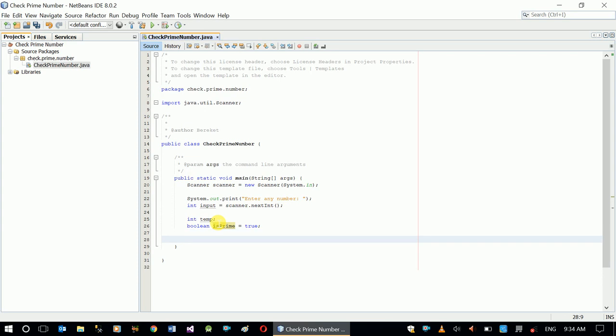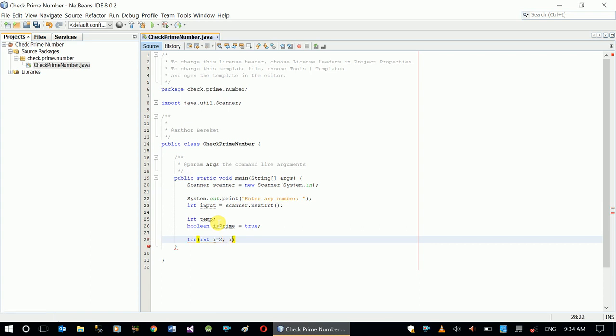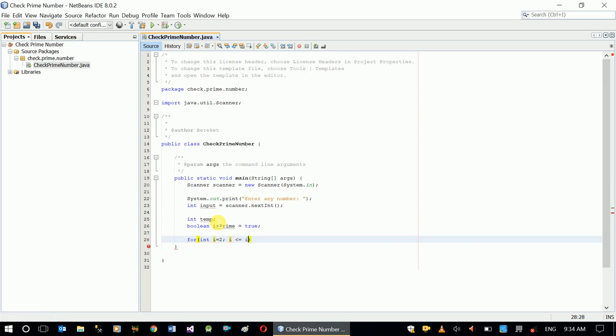Okay, now we can start our check. So let's use a for loop to check our number. int i equals 2, i starts from 2 and i goes until it's less than or equal to the given input, i plus plus.